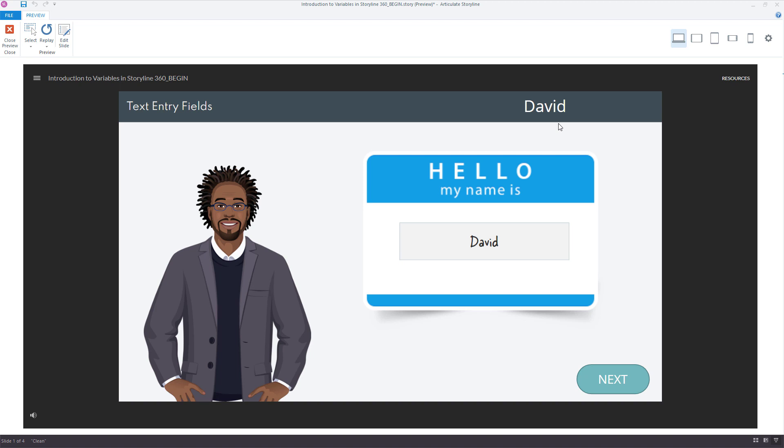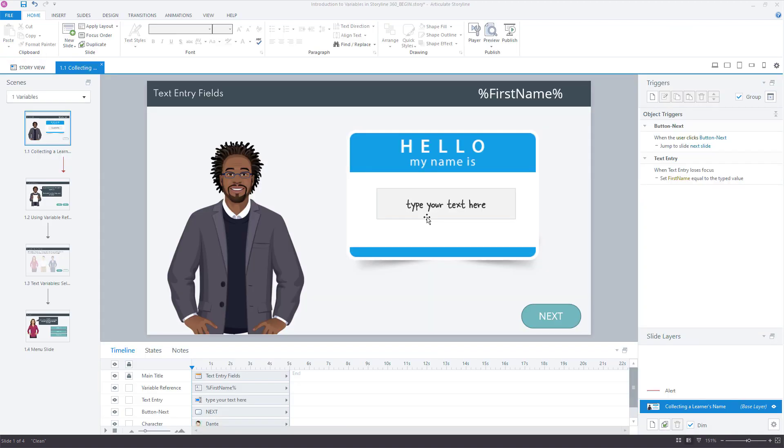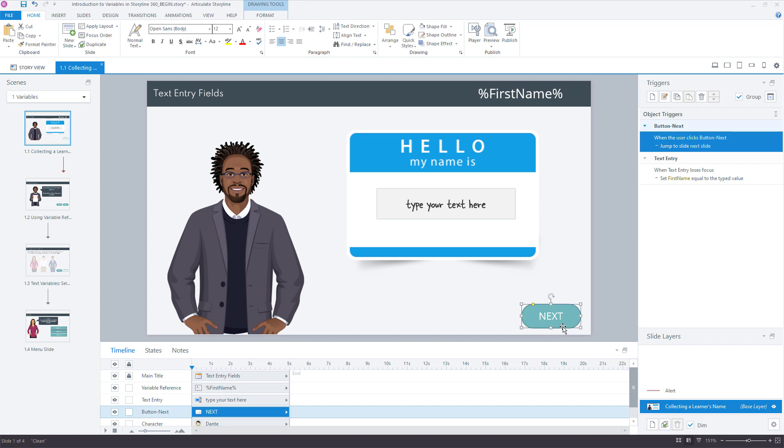Now what happens after users figure out how to capture the learner name and use it, they tend to want to make a few customizations. So we'll look at three common questions that come up after users set up their first text entry field to capture the learner name. The first and probably most common question is, I don't want learners to be able to jump ahead in the course until they've entered something in the field.